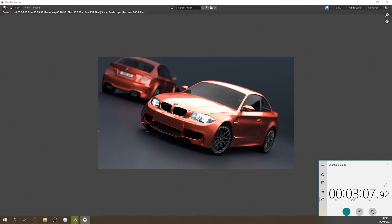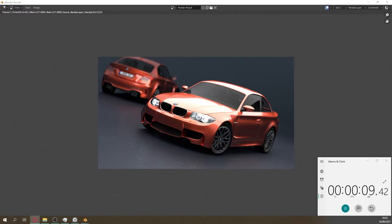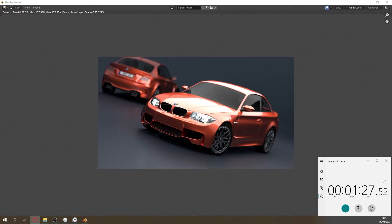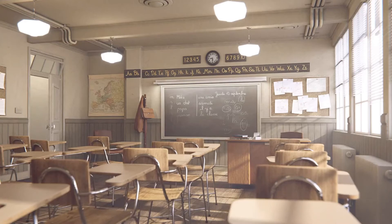Next I rendered the scene using the new Cycles X render engine, which surprisingly only took 2 minutes and 22 seconds — 1 minute and 11 seconds quicker than the older Cycles render engine.